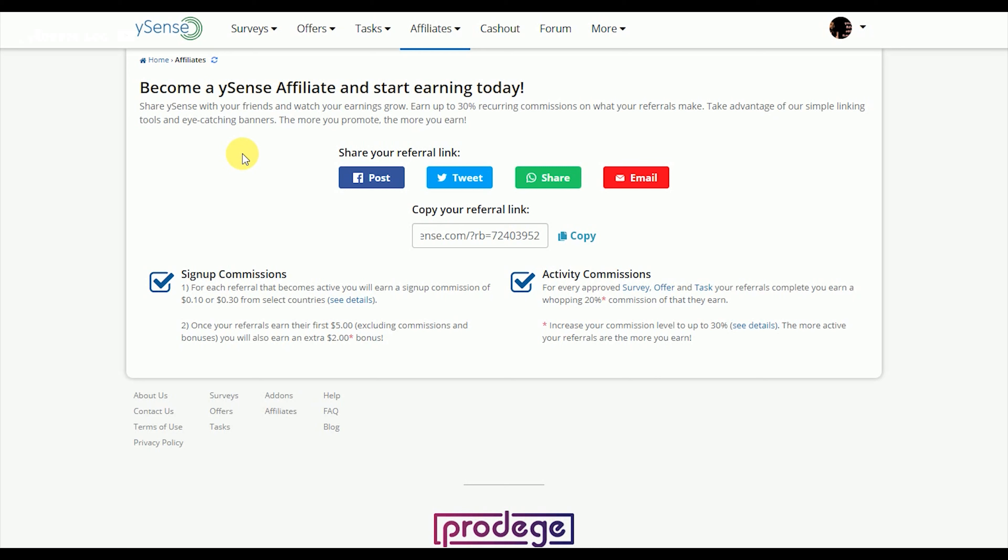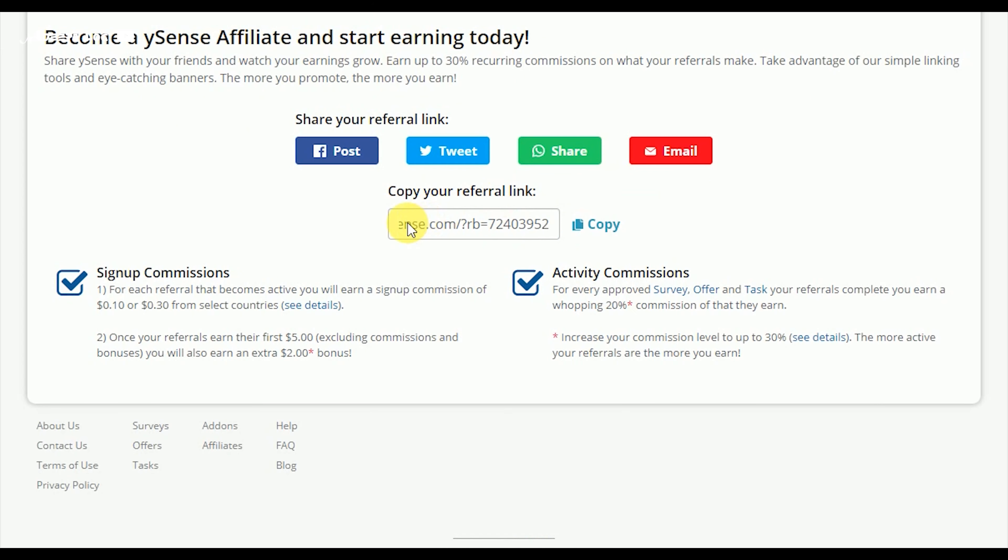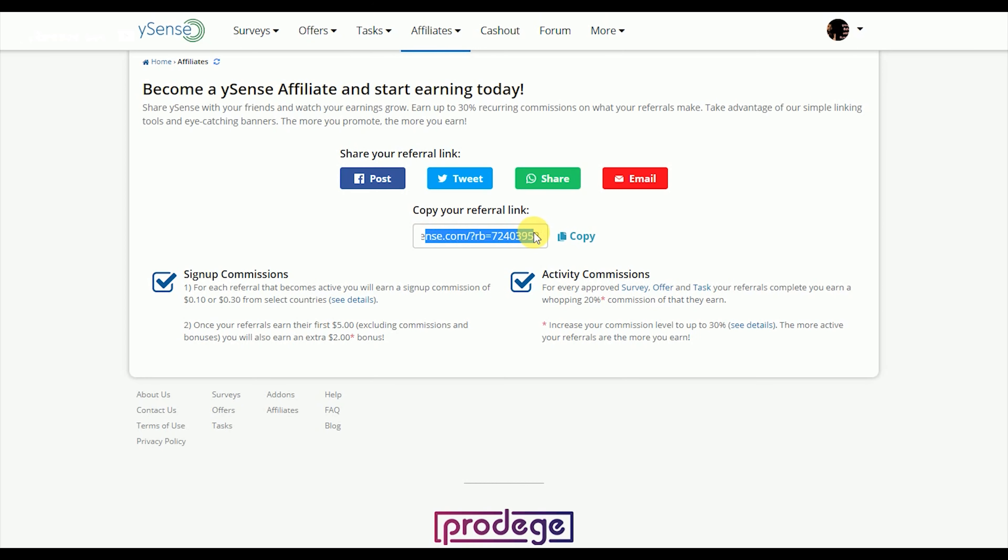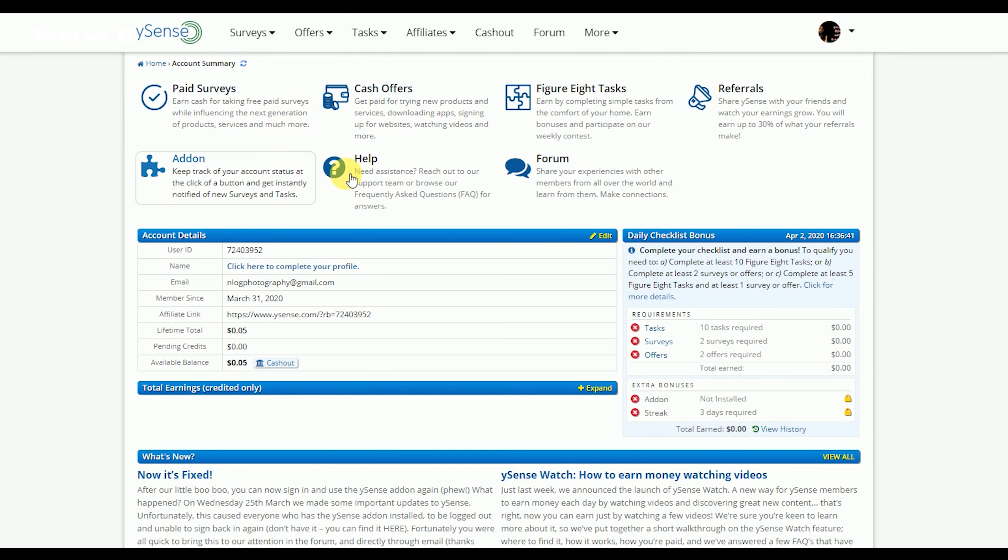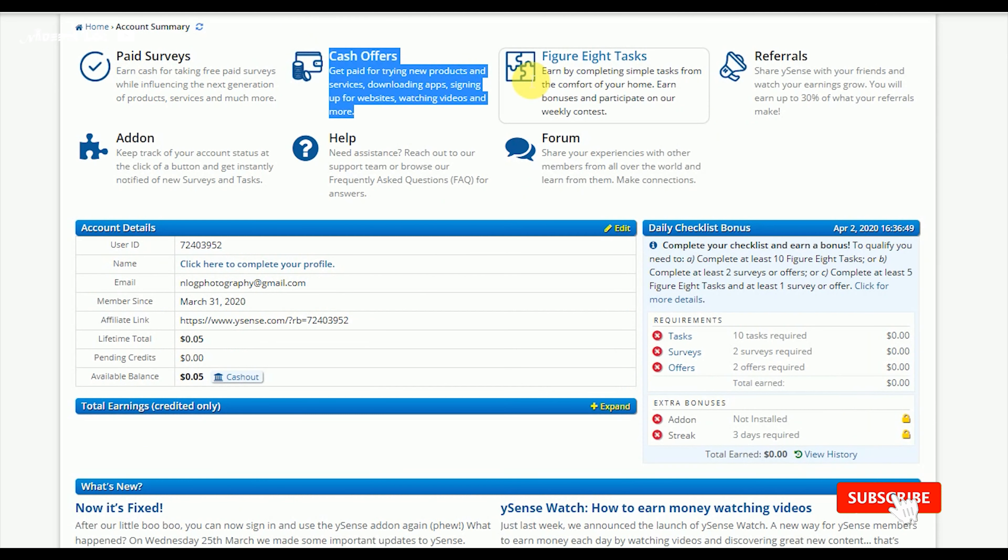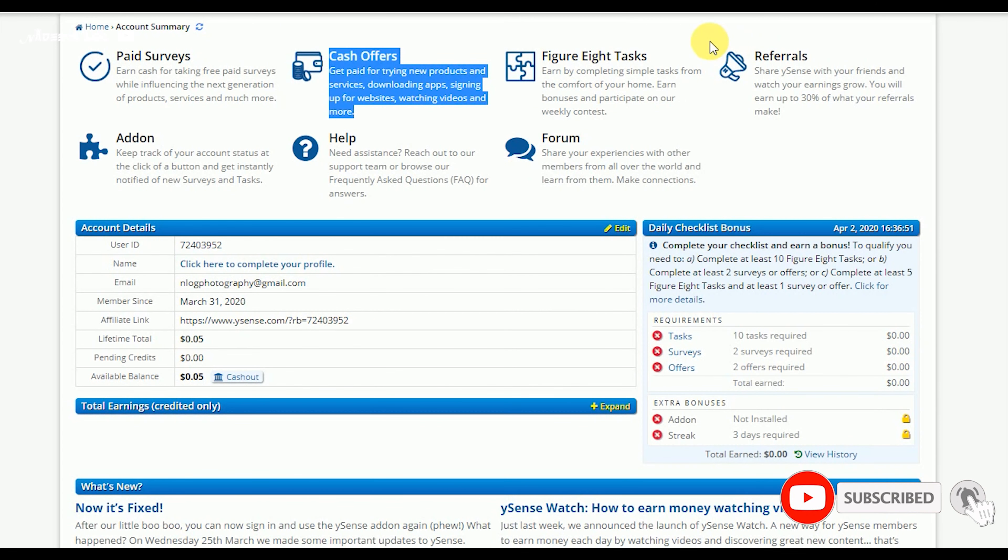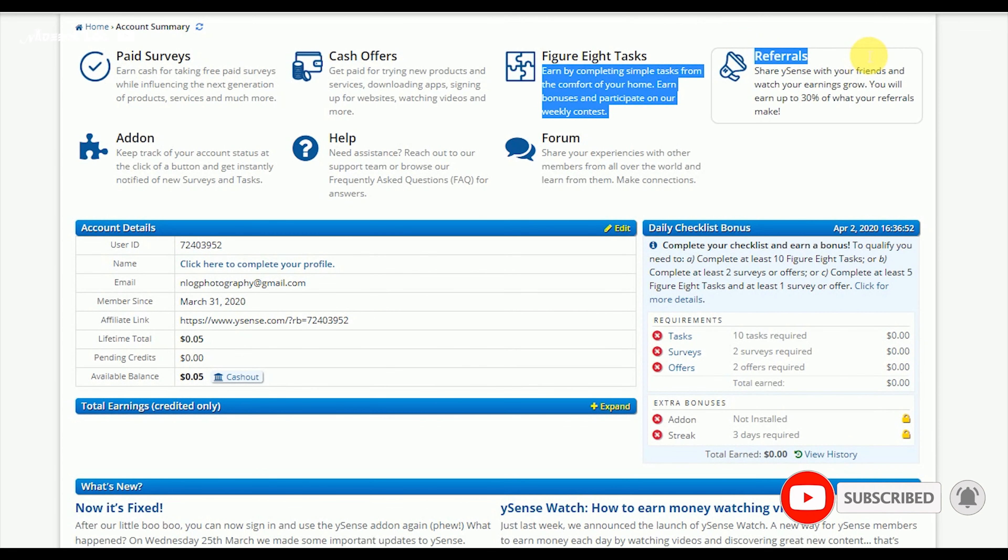The website has options including referral links. The menu includes paid surveys, cash offers, figure 8, referrals, forum, and more.